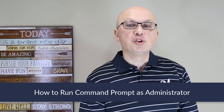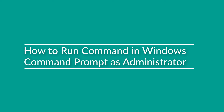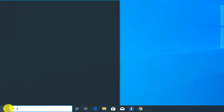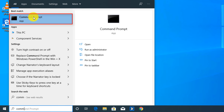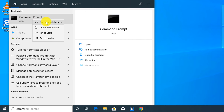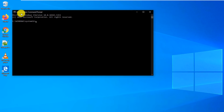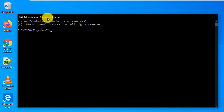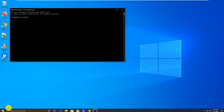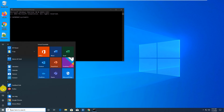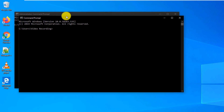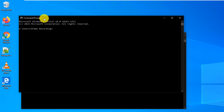By default, launching Command Prompt in Windows runs it under a standard user account, providing limited access to the scripting environment. To run Command Prompt as administrator, click start and type CMD or Command Prompt, then right-click and select run as administrator. Windows prompts for confirmation, and once confirmed you'll see 'Administrator: Command Prompt' in the title bar — which differentiates it from a regular Command Prompt window.